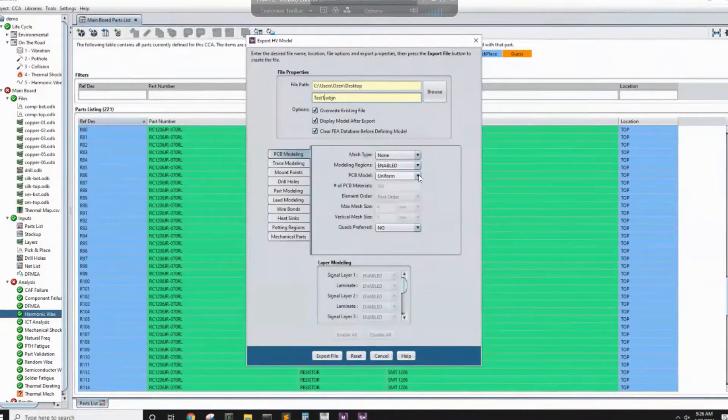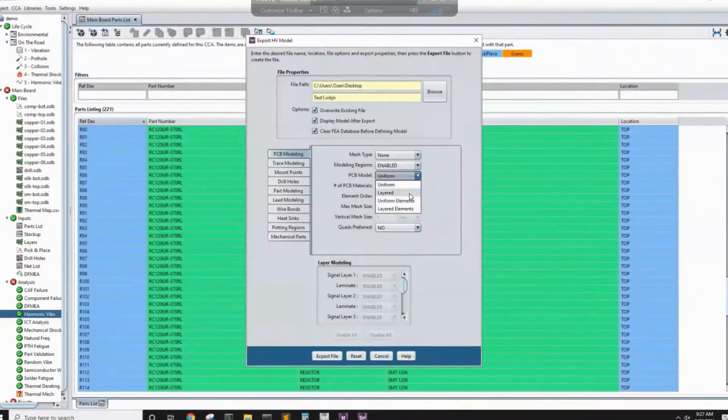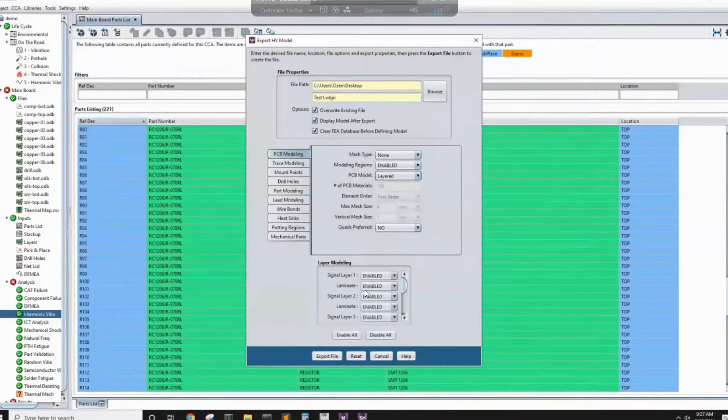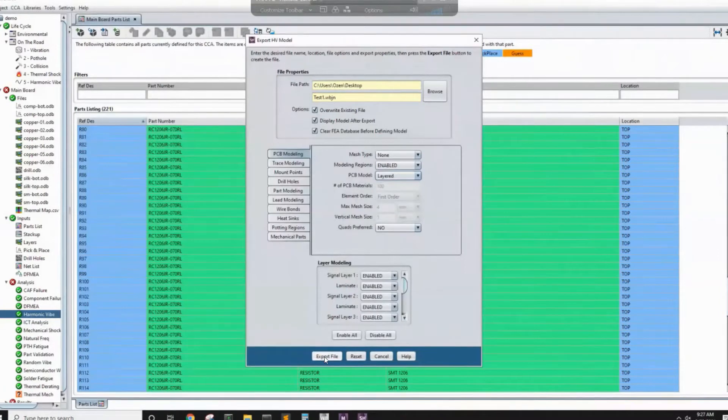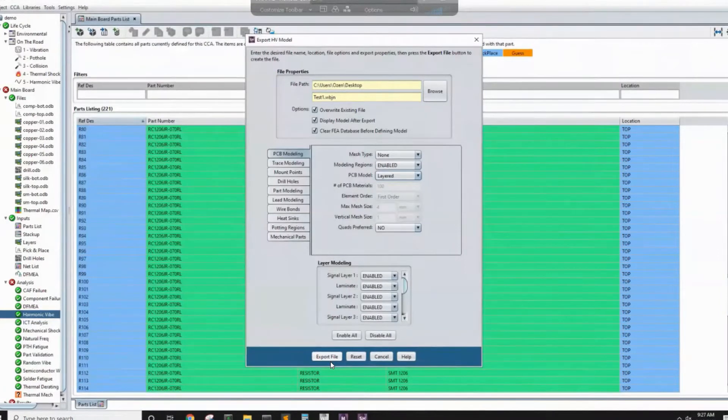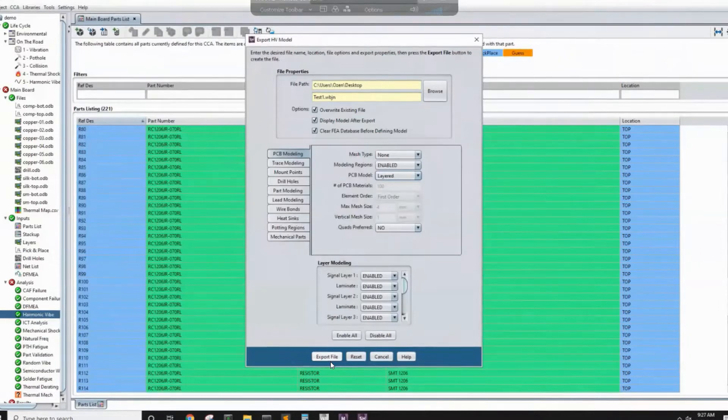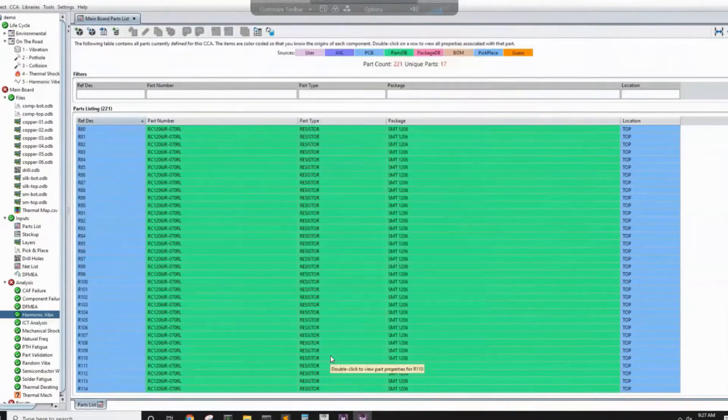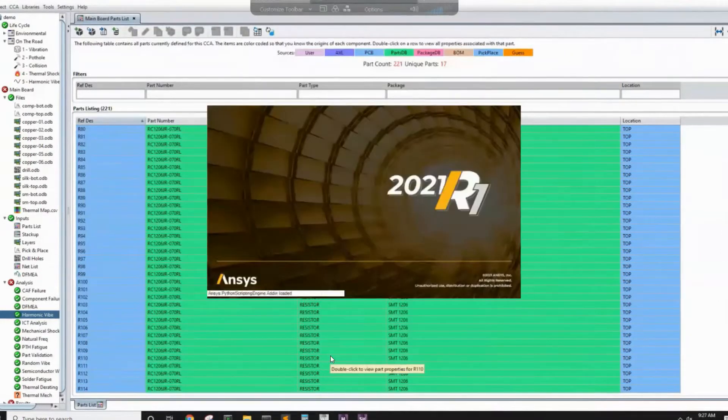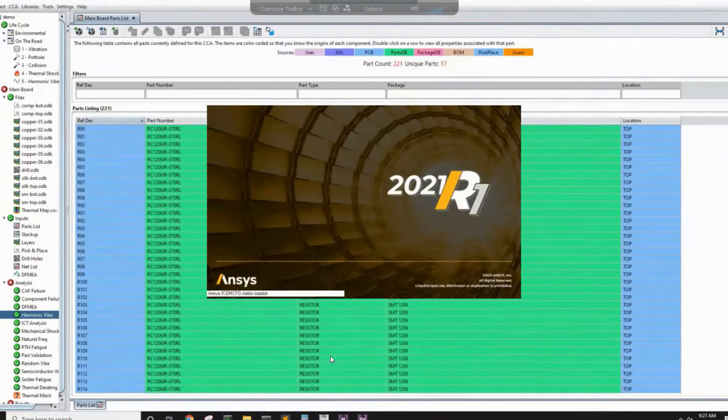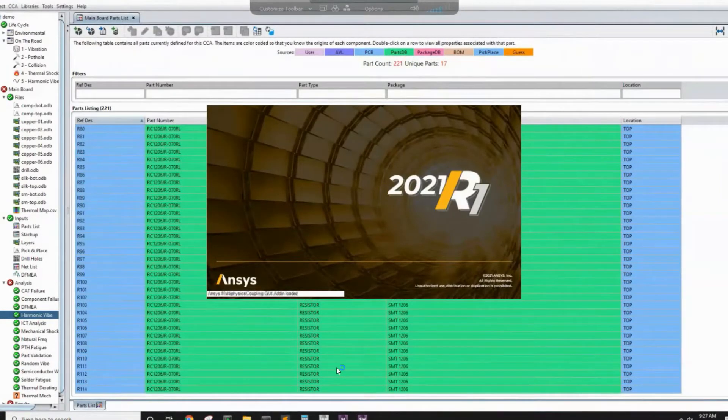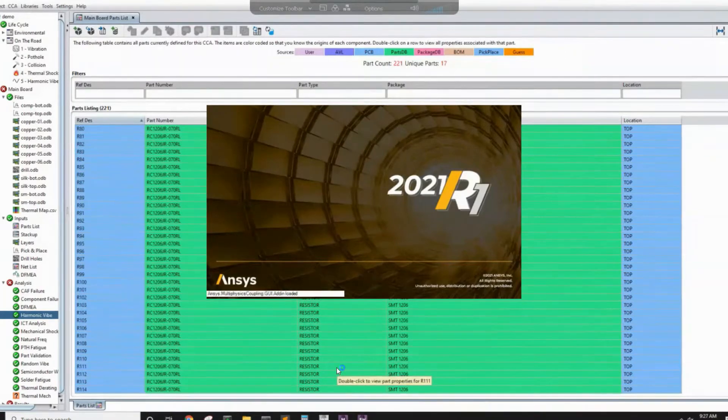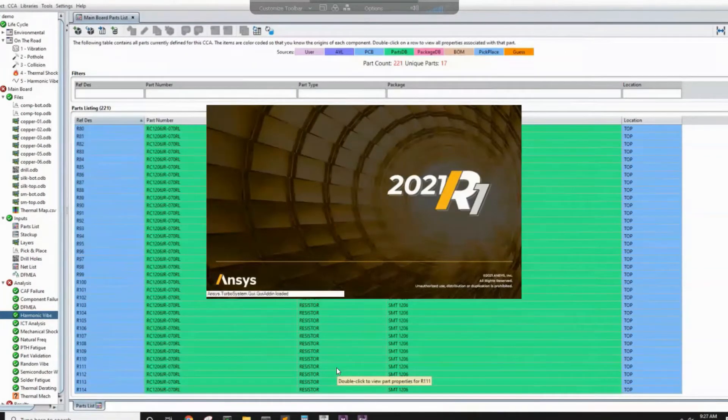So in this case, we want the layers. So we'll select layer so we can have the different layer of the PCB because we will need that for the traces reinforcement. And then export file. Once you do that, it will automatically transfer your model into ANSYS workbench project where you will have all the components and also all the materials.